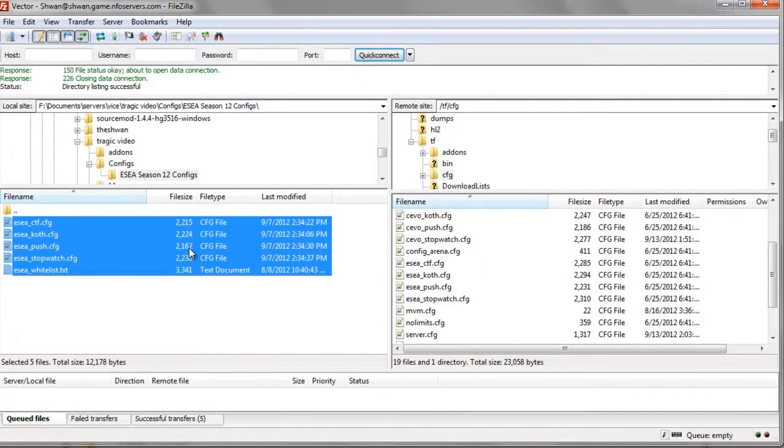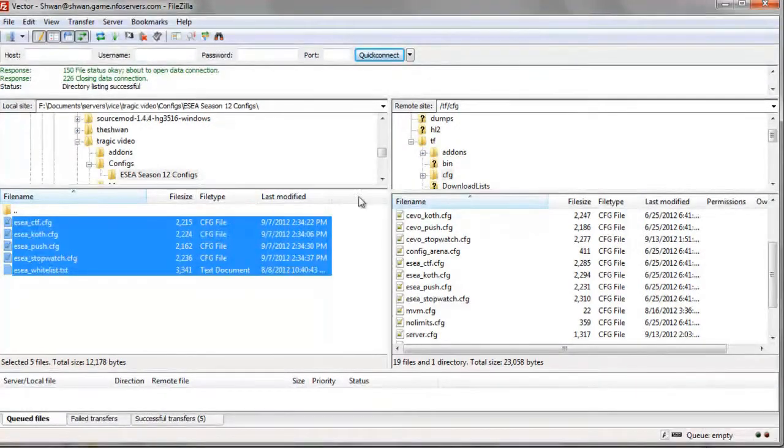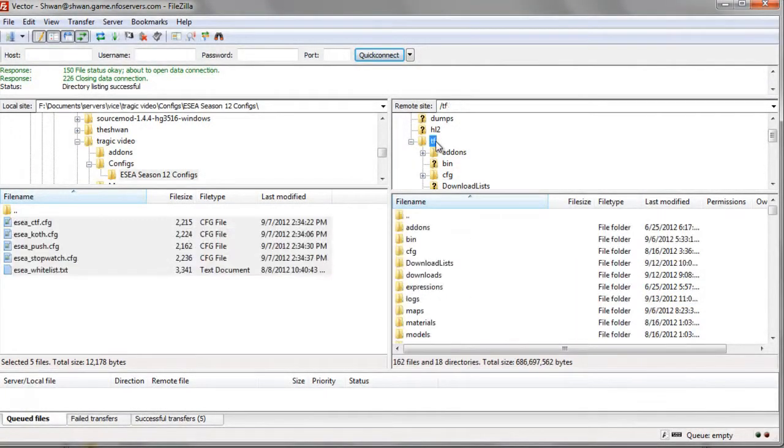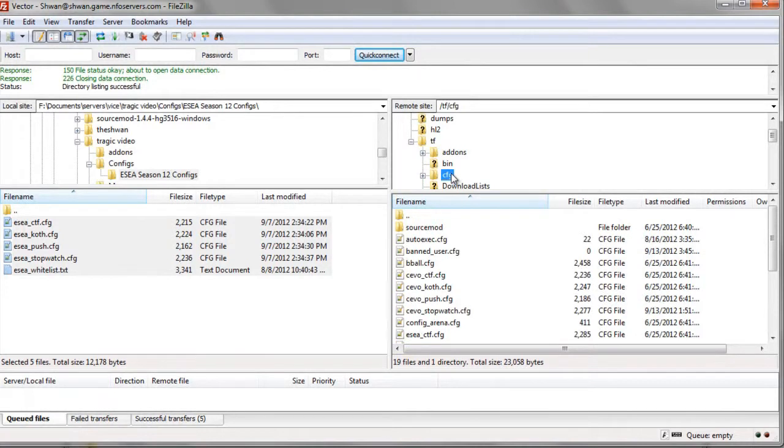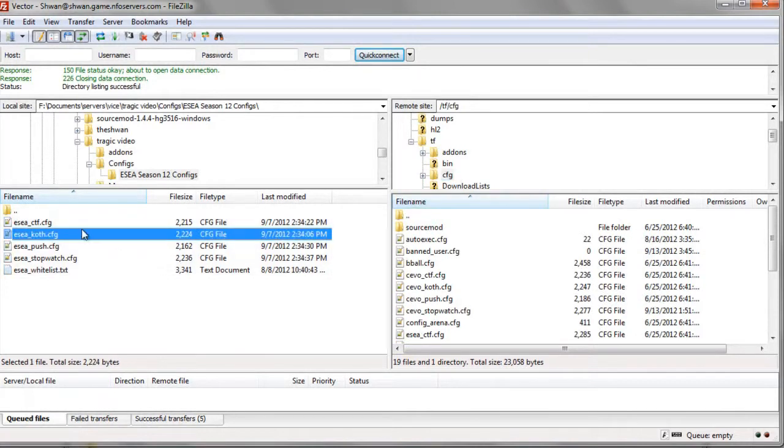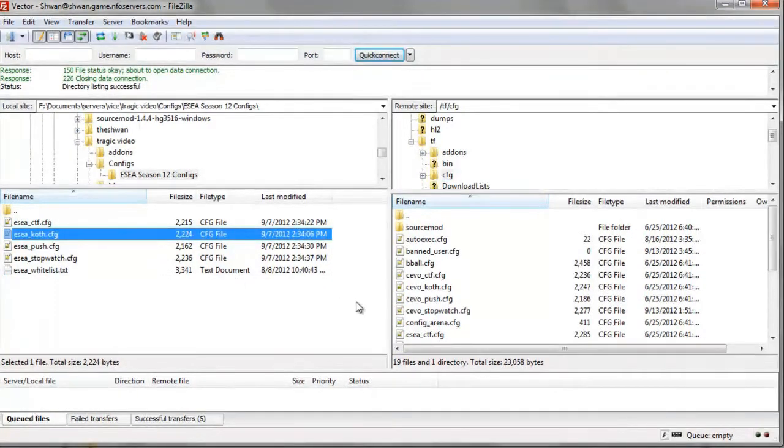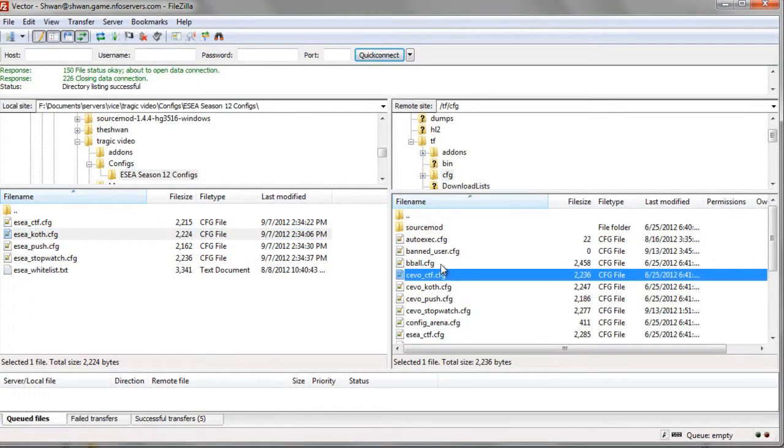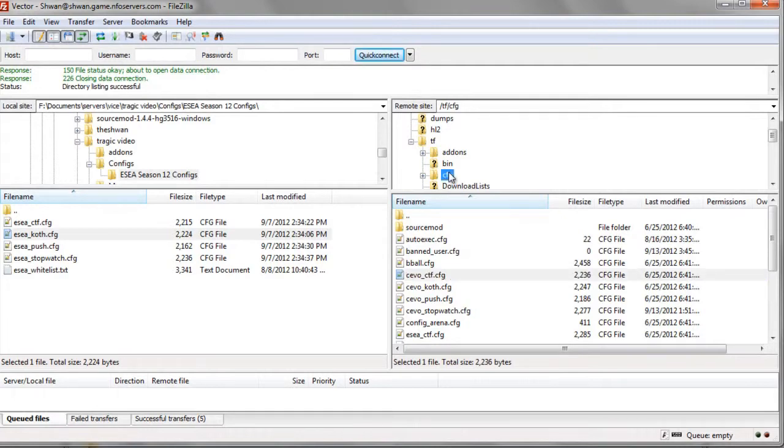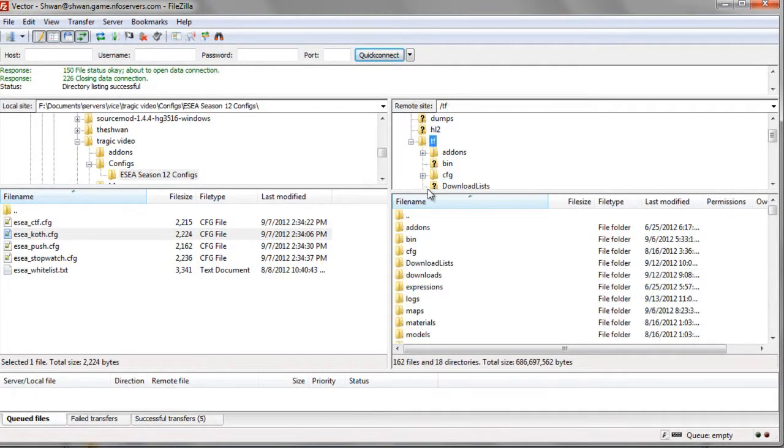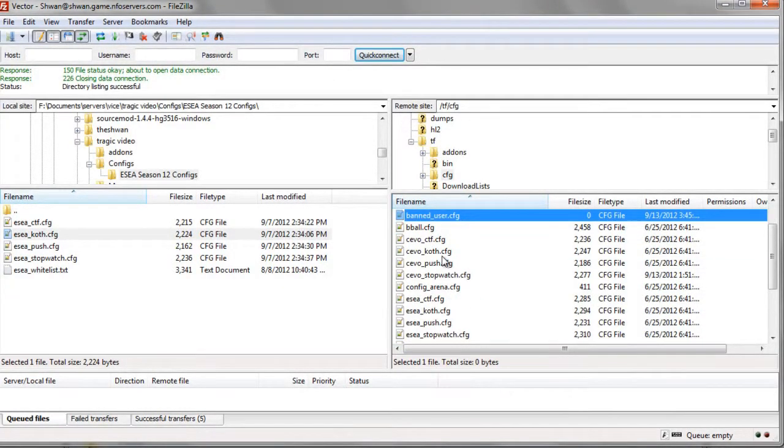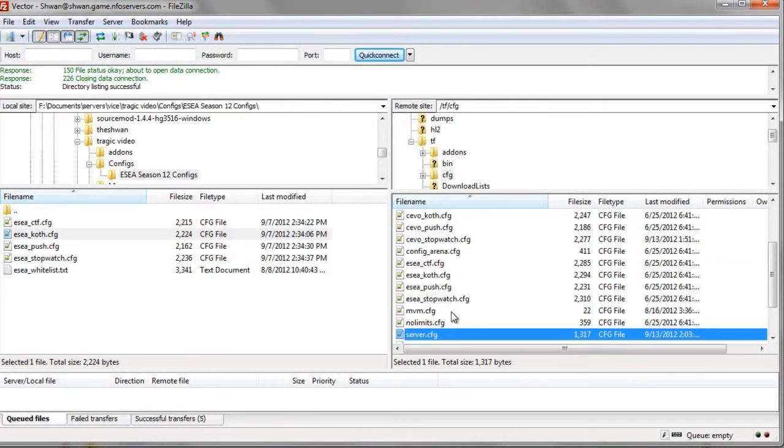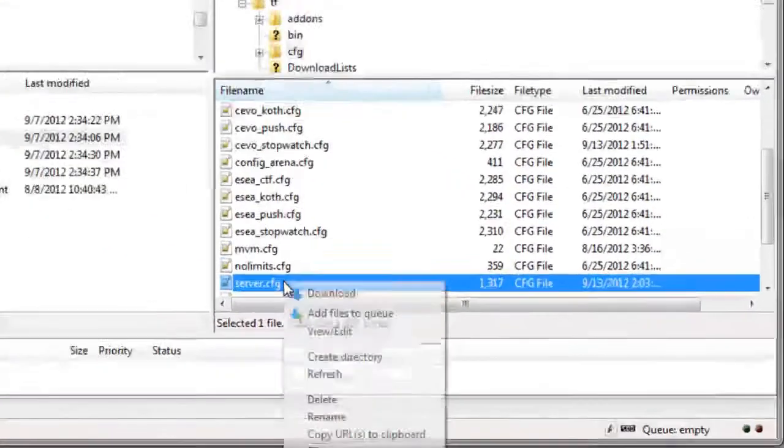So that's how you do that. But let's talk about one more thing, which is how do you get these configs to exec when the server starts. So we'll open, we'll go to our CFG folder, tf, cfg.